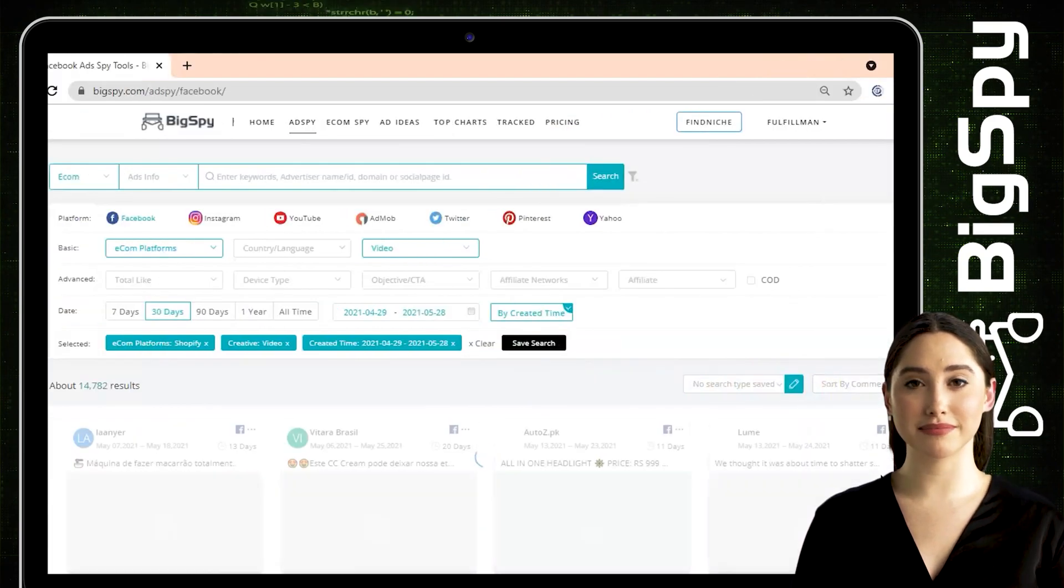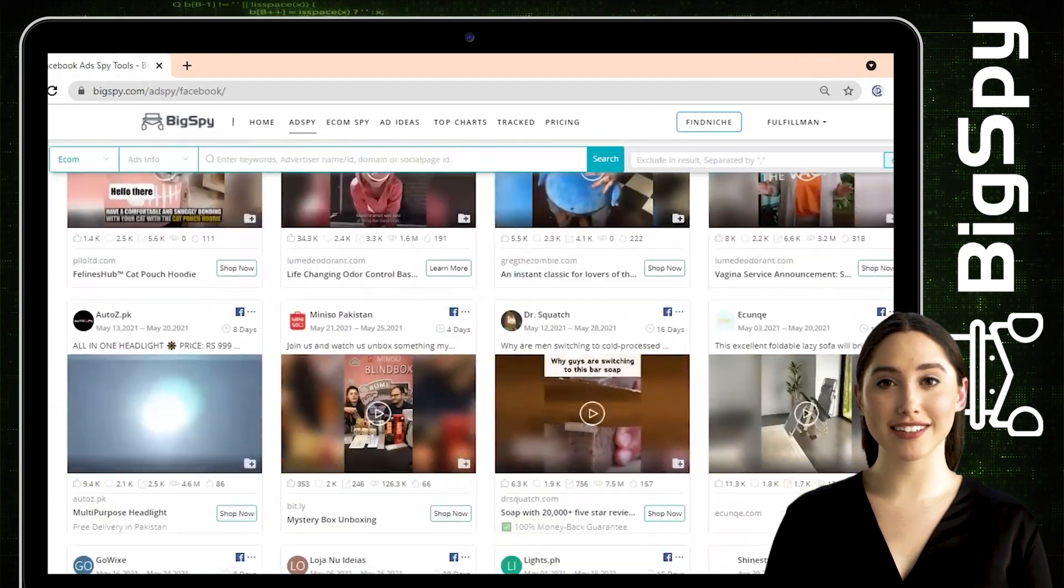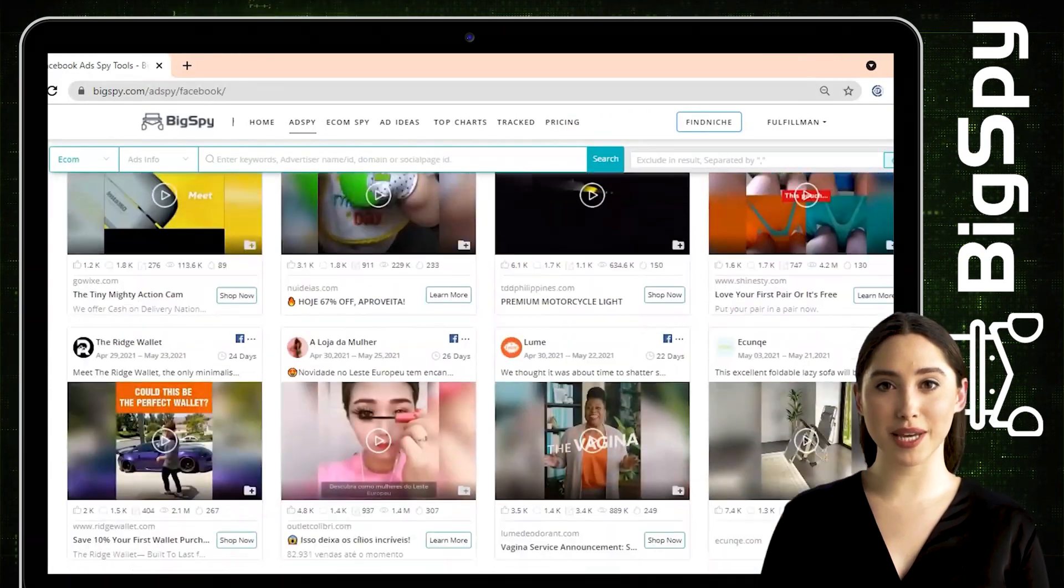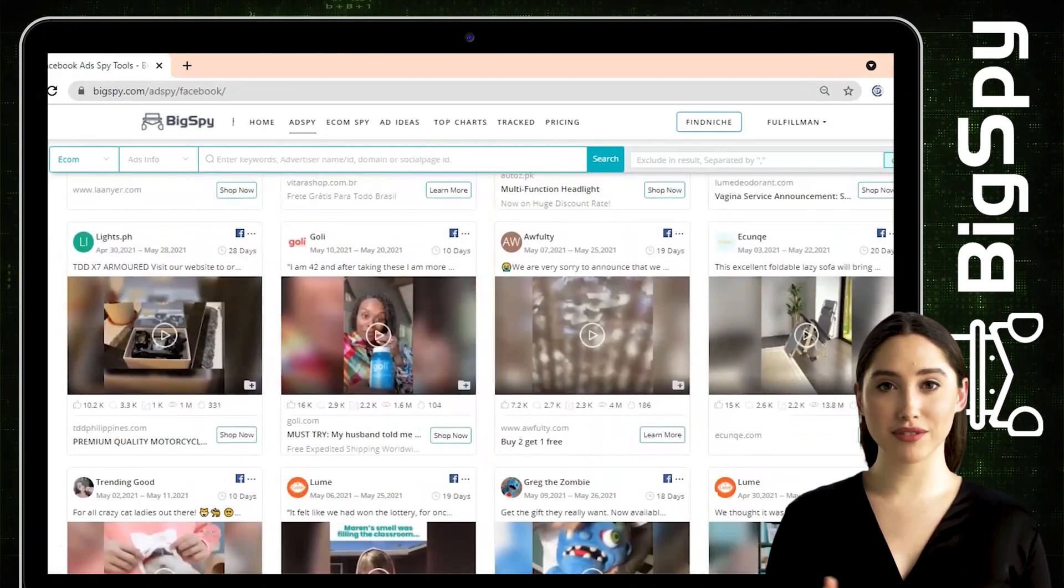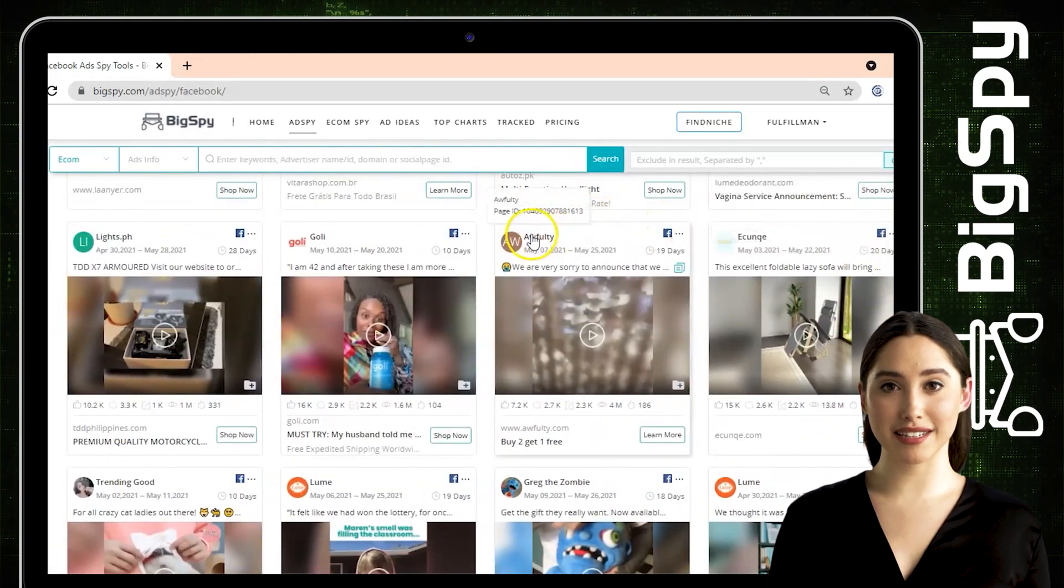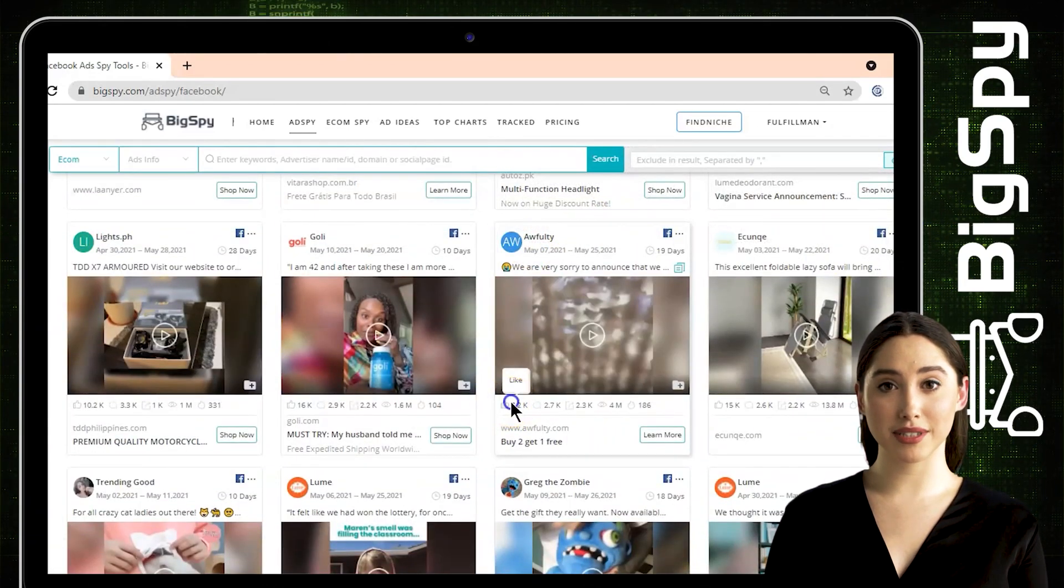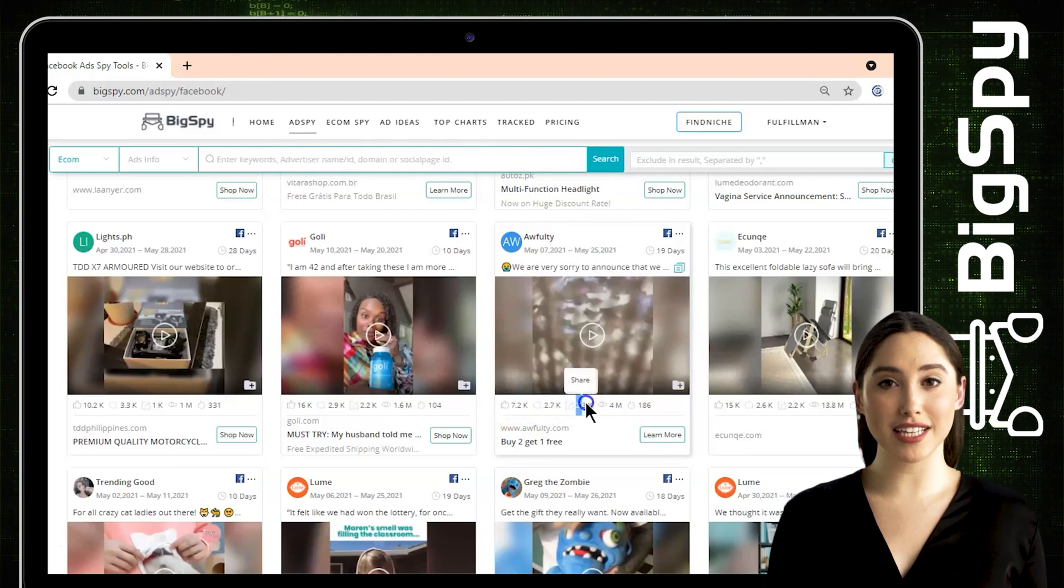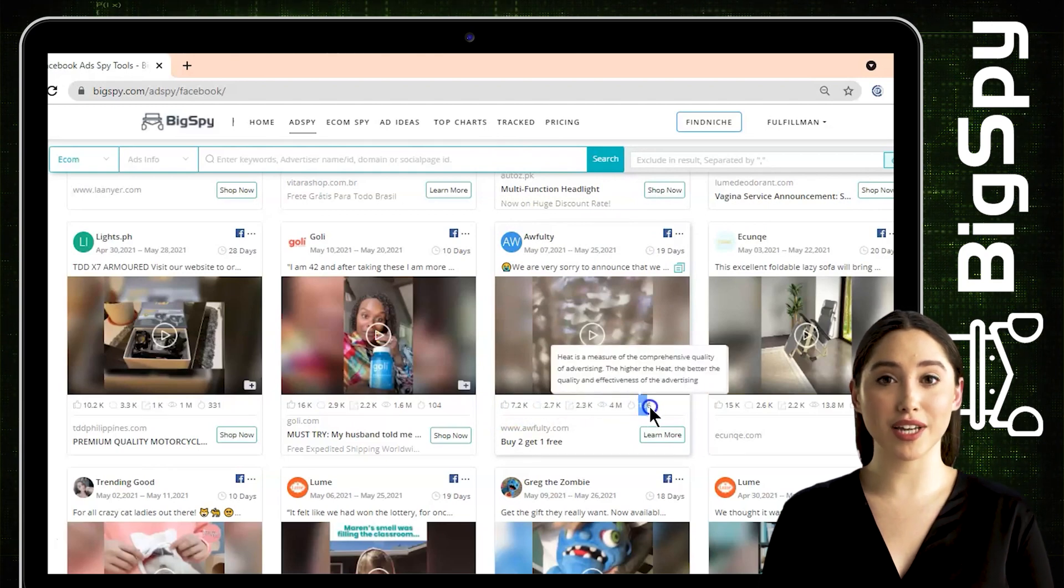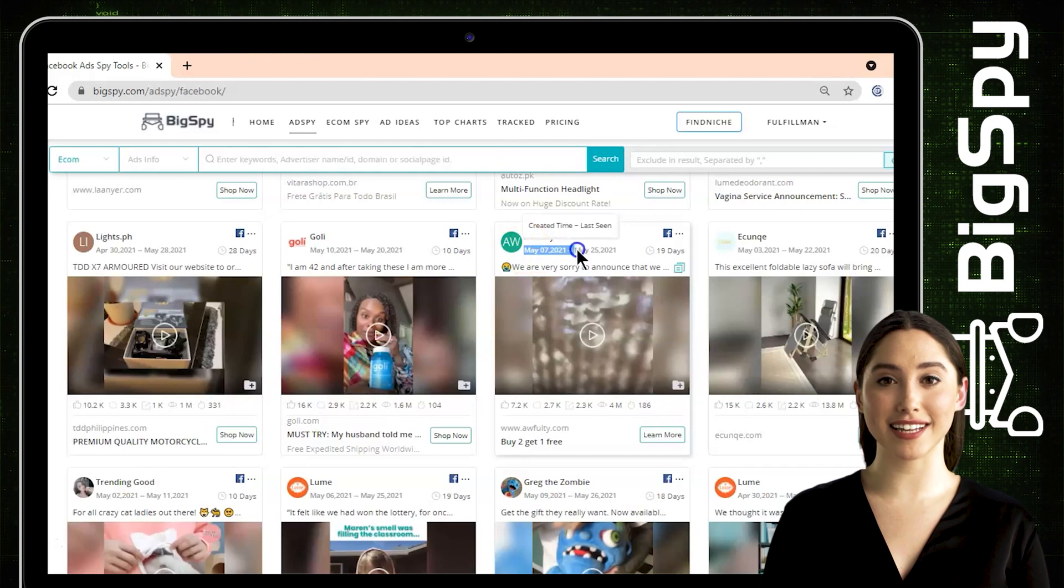The first winning advertisement that I will show you is a magic wooden puzzle from the online shop Awfulty. As you can see in this ad, there is a lot of engagement, a lot of likes, a lot of comments as well as shares, and the heat level is quite high. To see the details of this product, just click the video and you'll see the ad details.